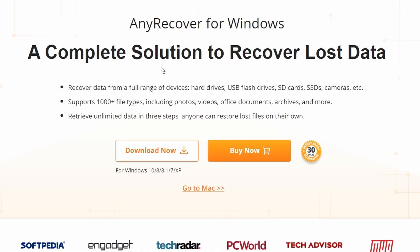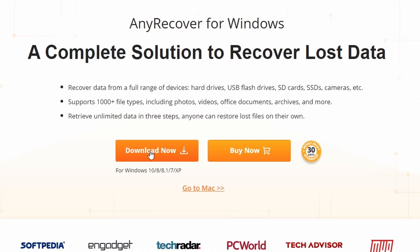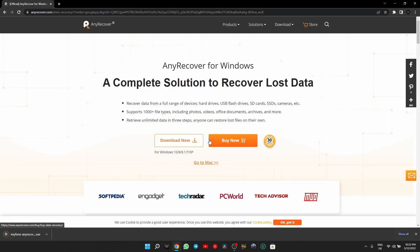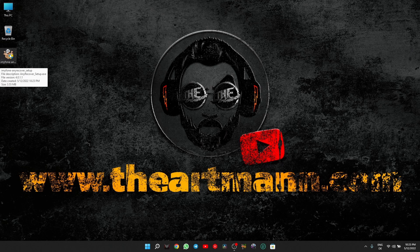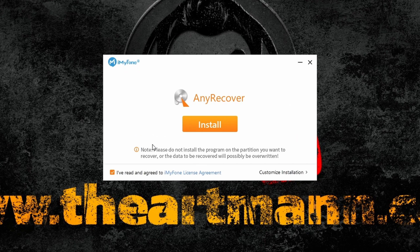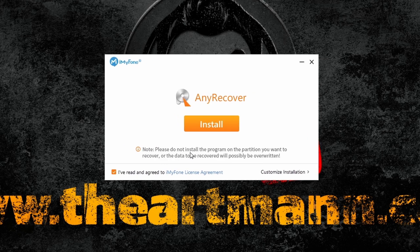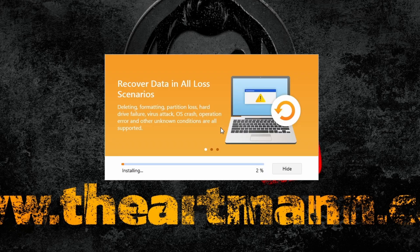Here you have the option to download for Windows, or if you are on Mac, click on 'Go to Mac.' As you can see, it says for Windows 10, 8, 7 and so on — but it works also for Windows 11 as well. I had absolutely no problem with it. Like with any other software, double click to install. But before you proceed with the installation, read the note which explains not to install the program on the partition you want to recover, or the data might be overwritten. So keep that in mind when you install the software.